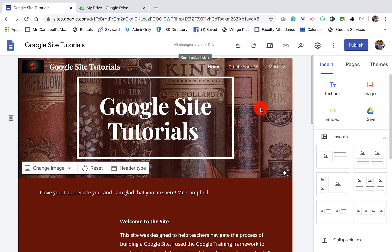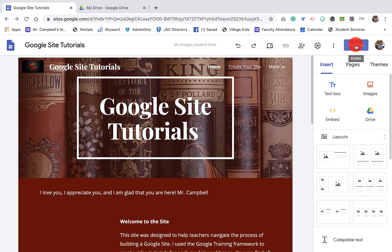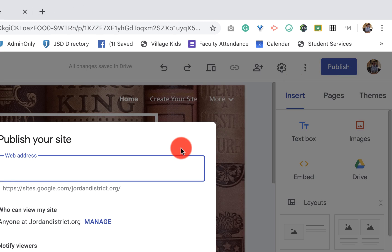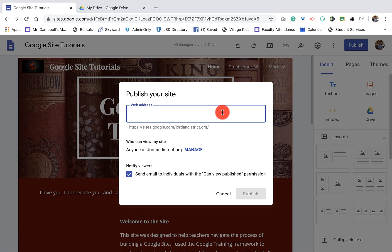So the first thing that we need to do is click publish. This is a big moment for you, right? Especially if this is your first one — you've gone through all these things together. So I'm excited for you, and I would love to have you share back how you do in the comments below. But let's publish. So we'll have some options here. You'll have a site domain that's connected with your domain — mine is jordandistrict.org, that's the district I work in. So the site will be all of this right here forward slash whatever you name your site.